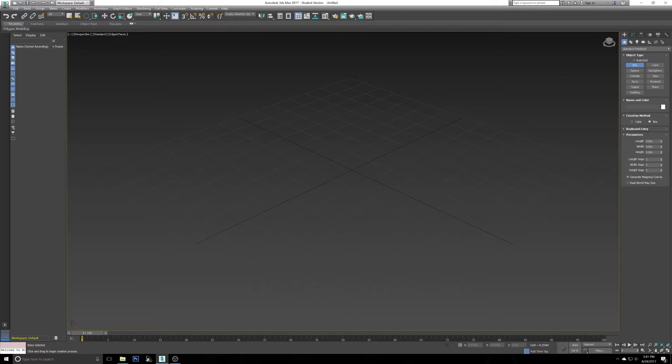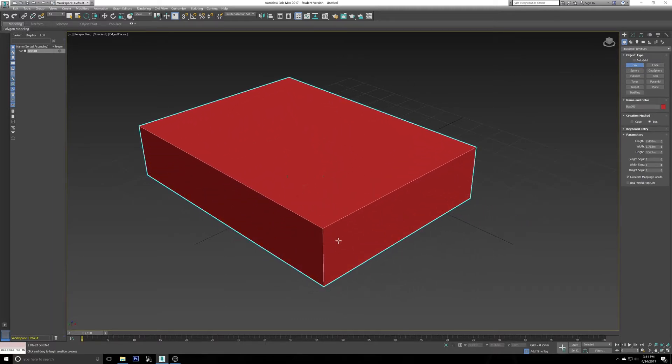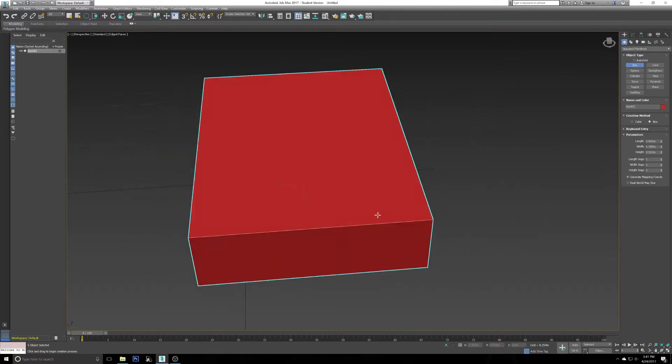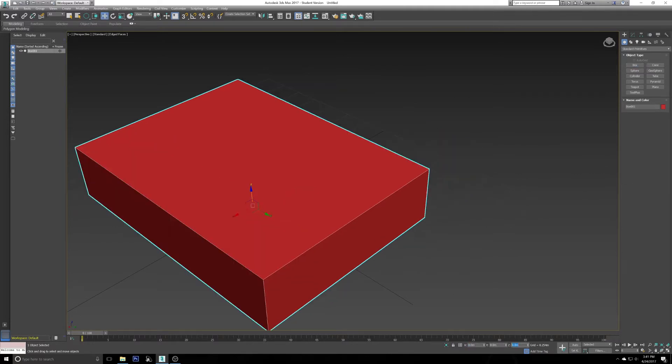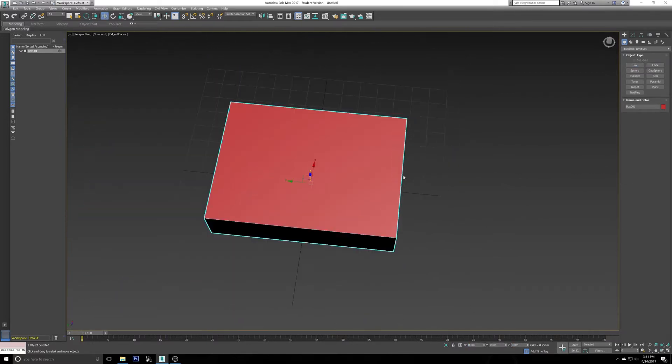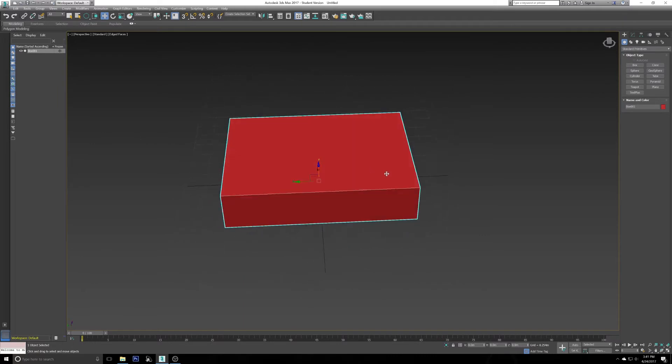Next I'm going to go up to Box or standard primitives, select Box, and just draw a quick box. Colors and dimensions don't matter. What I will do though is center it on the page to help demonstrate this further. So now you got your box.